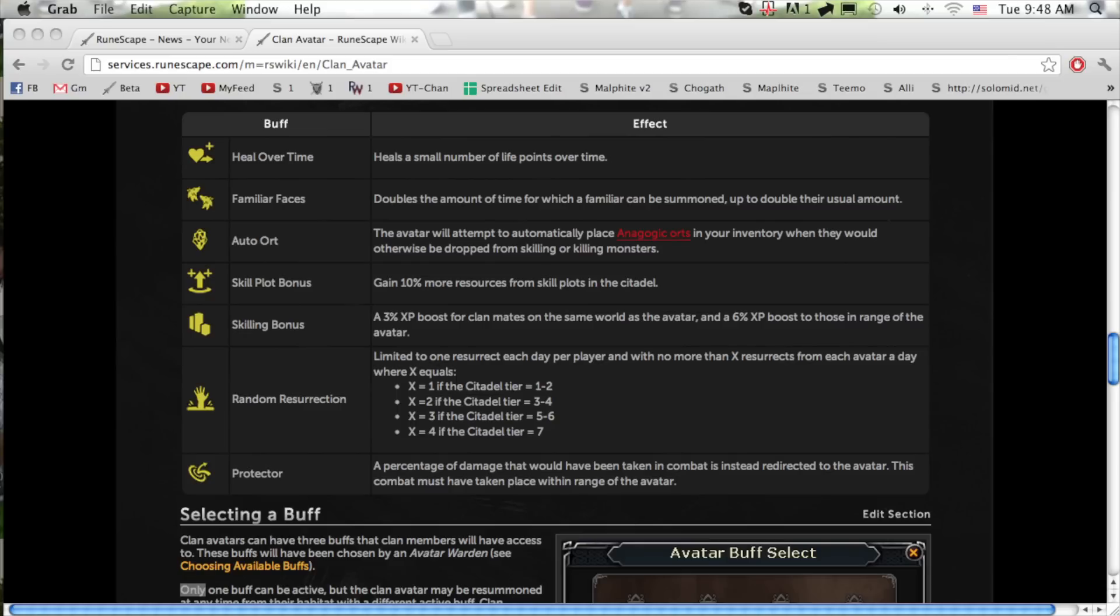For skillers you have an XP boost: 3% if you're in the same world as your clan avatar and 6% if you're within range of the avatar.